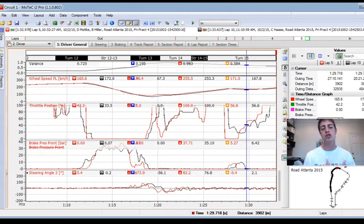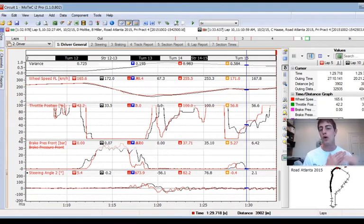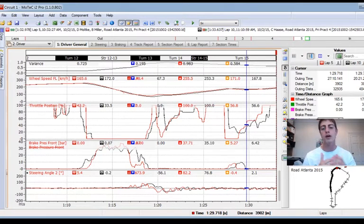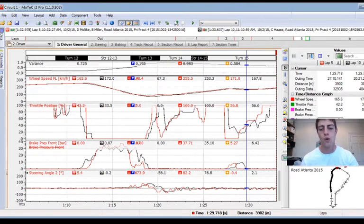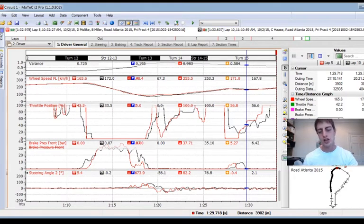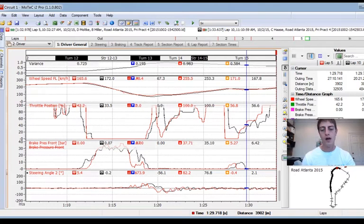As we've talked about in other high-speed corner videos, that's a very good thing to do. We'll have those videos in the description below if you want to look at why we want to have throttle on a turn-in or at apex for high-speed corners — they're very different than hairpins.